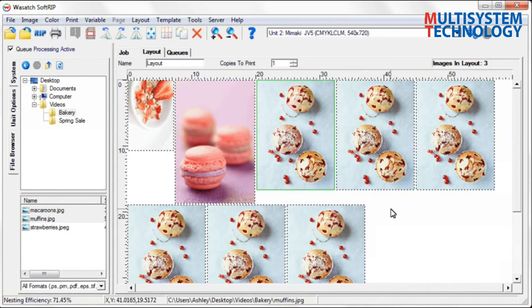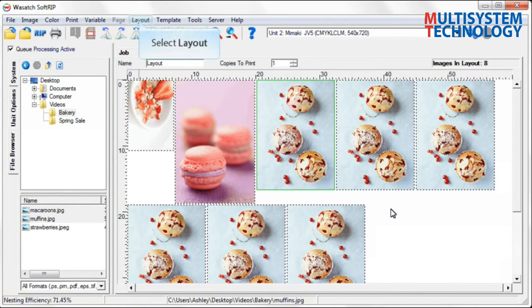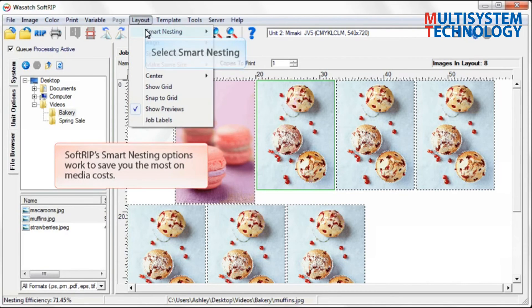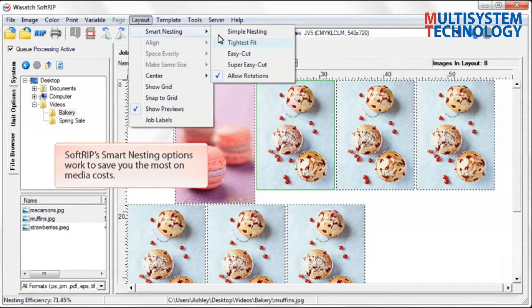Access the Smart Nesting features using the Layout pull-down menu. Choose the layout option that will best suit your printing needs. For this illustration, we will select the Tightest Fit option.